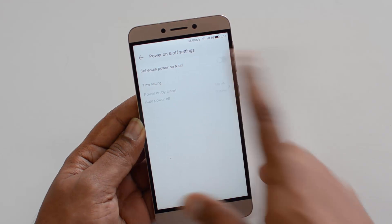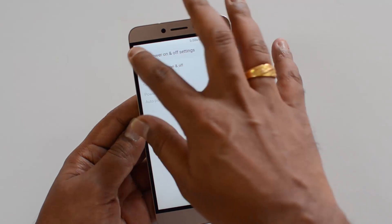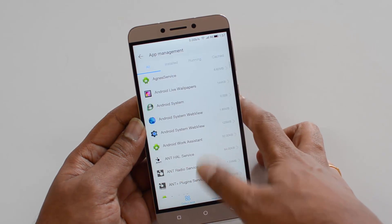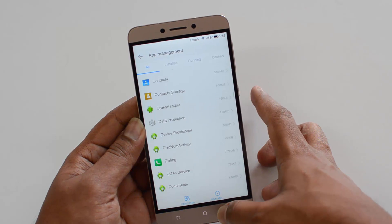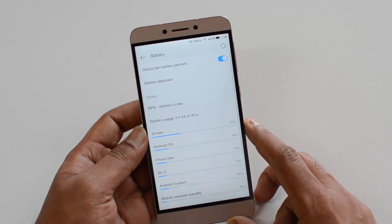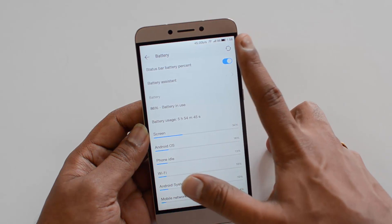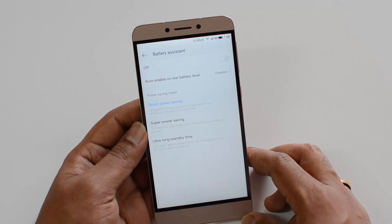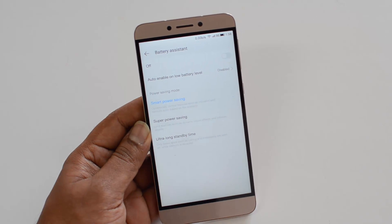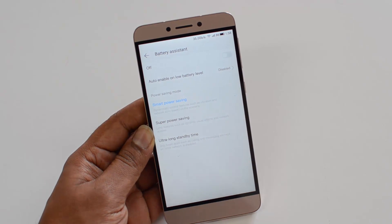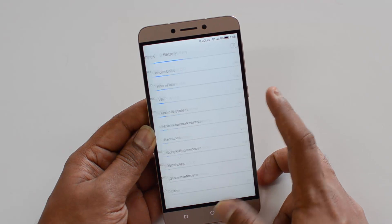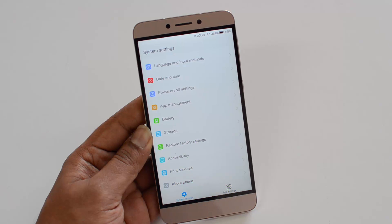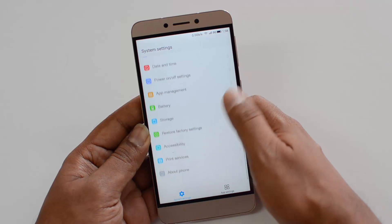Under power on and off settings, you can schedule automatic power on and off — this is available on most devices and comes on the LeVanus as well. Under app management, you can see all installed, running, and downloaded apps and uninstall them from here. Under battery, there is a battery assistant where you can show battery status in the status bar. There are three battery saving modes: power saving mode, super power saving mode, and ultra long power saving mode. If the battery is running out, super power saving mode will block all network access and only calls and messages will be available.